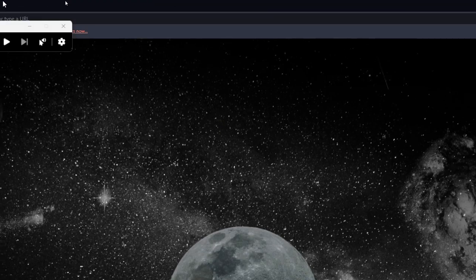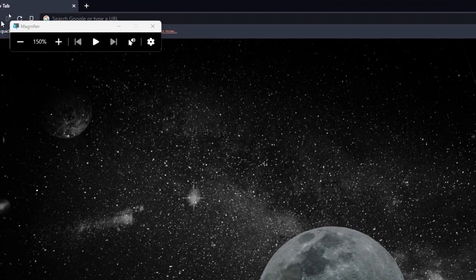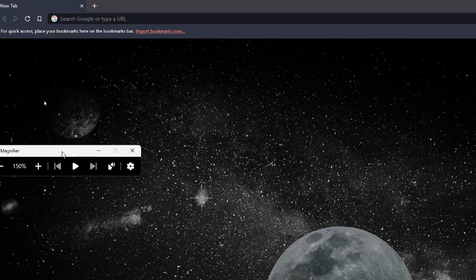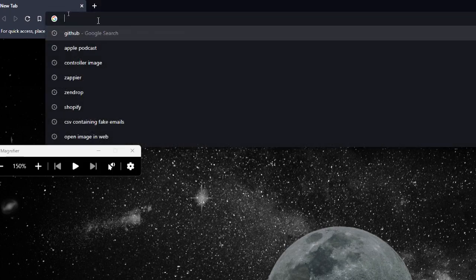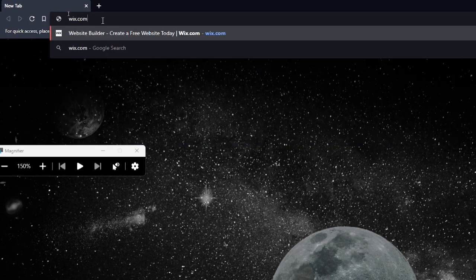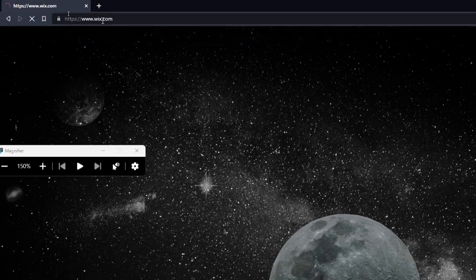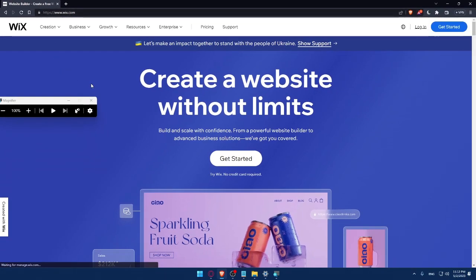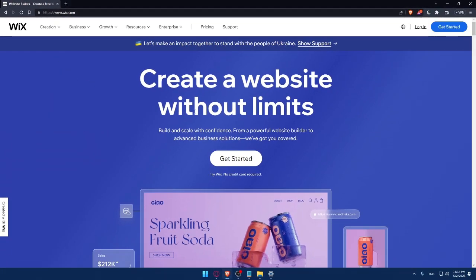Once you do that, go to your URL section and simply type Wix.com and hit the Enter button. That should take you directly to the home screen or the main screen of the Wix website.